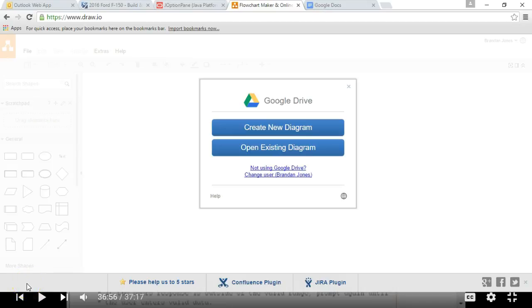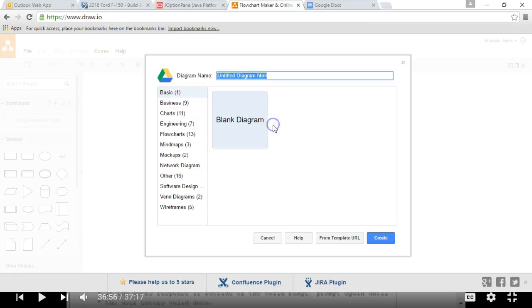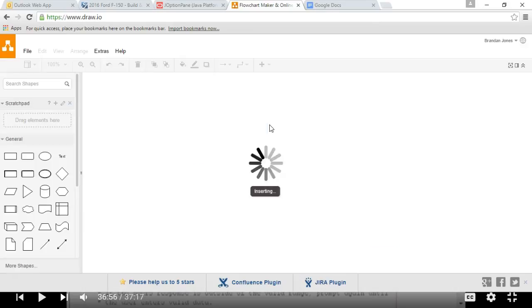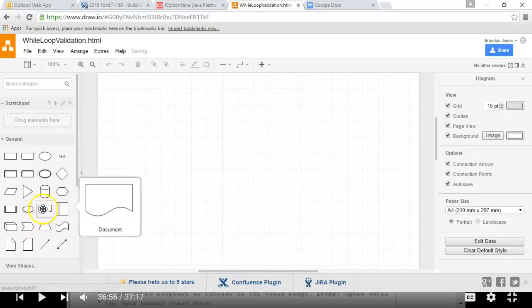In this video, we're going to use a while loop to validate that data is within a specific range for our driver program. I'm using a new flowcharting software this time, DrawIO, and I'm just going to save it to my Google Drive, so we'll call this one while loop validation.